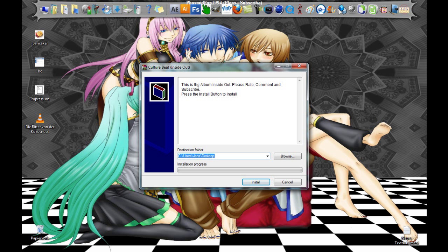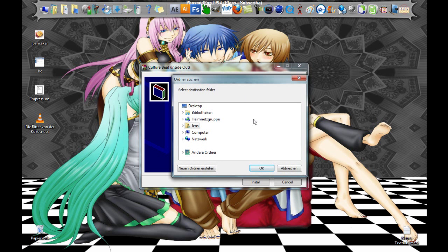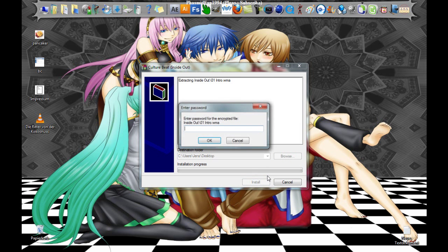Please rate, comment and subscribe. Press the install button to install. And here you can browse for another folder. And yes, install.